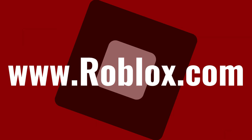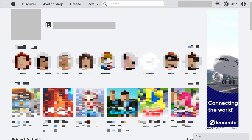Step 1. Open a web browser, navigate to www.roblox.com, and then sign in to the Roblox account you want to turn on two-step verification for. You'll land on the Roblox home screen.